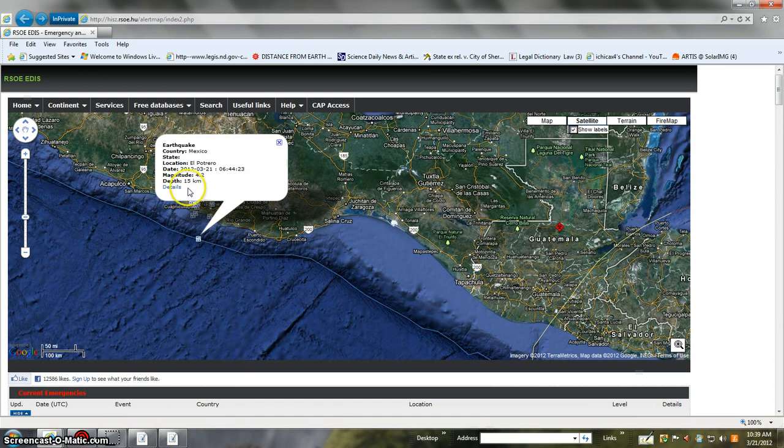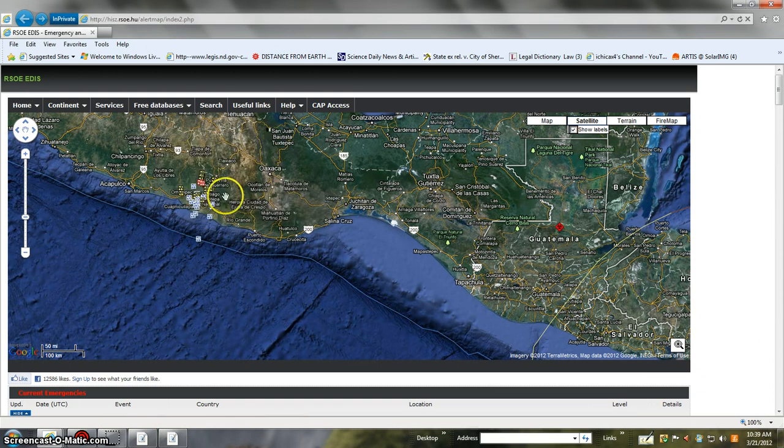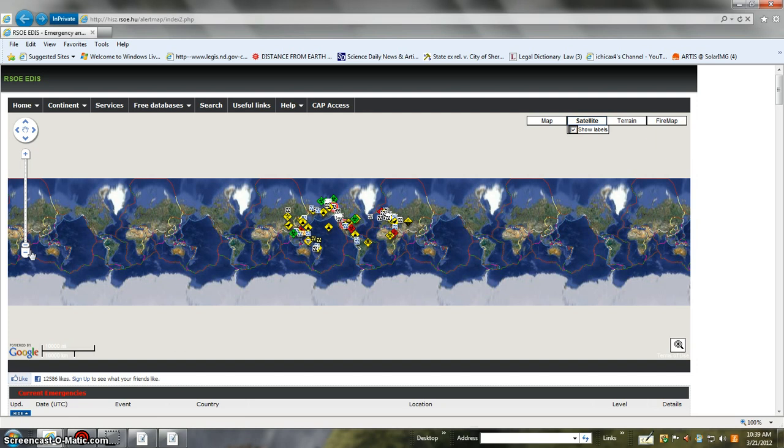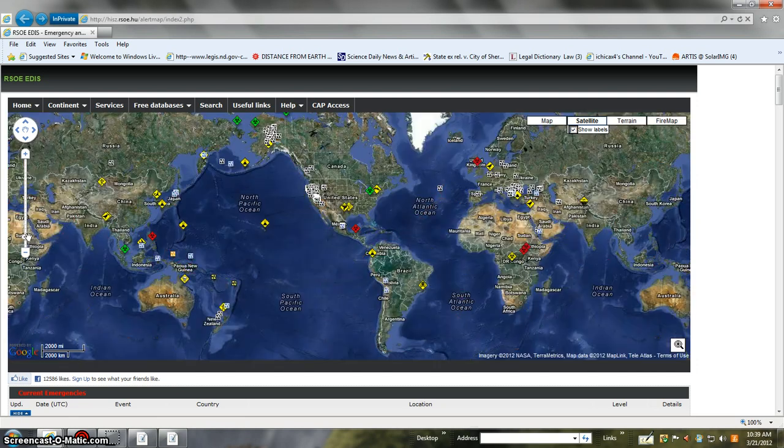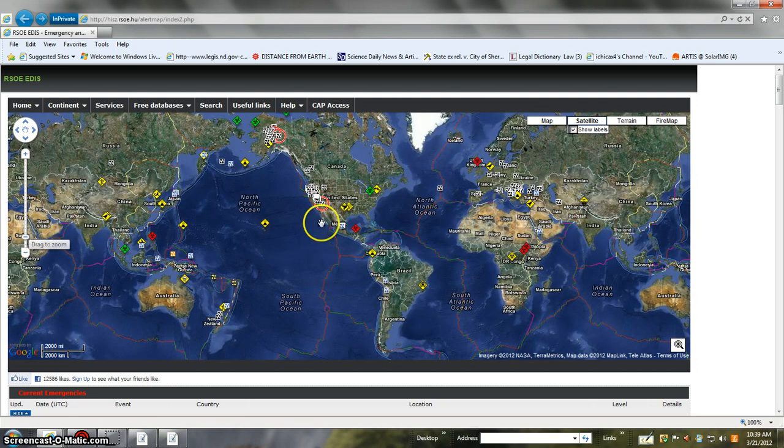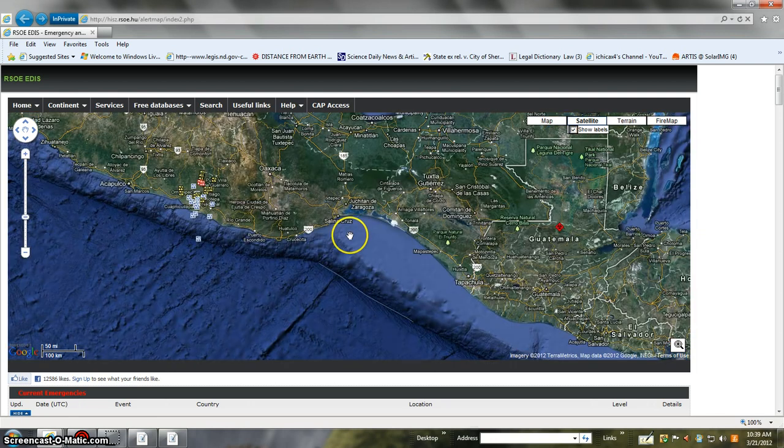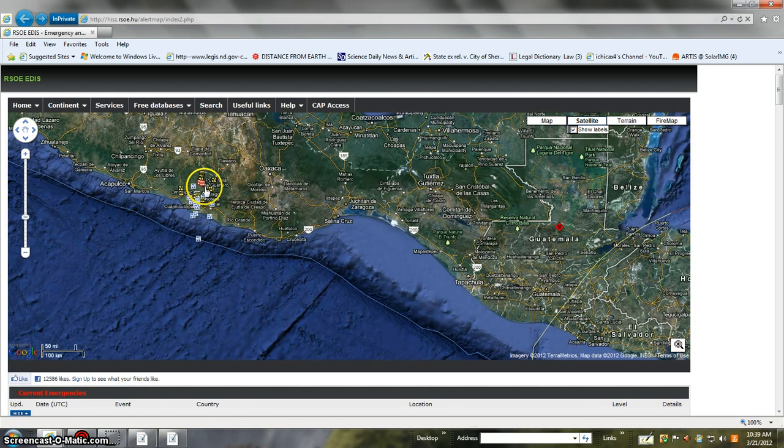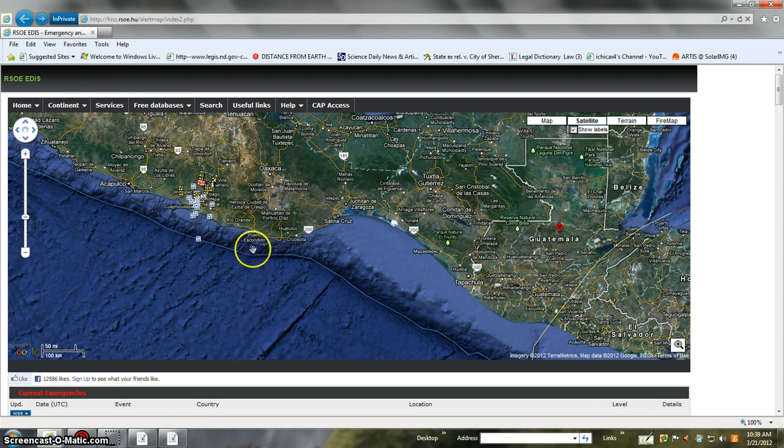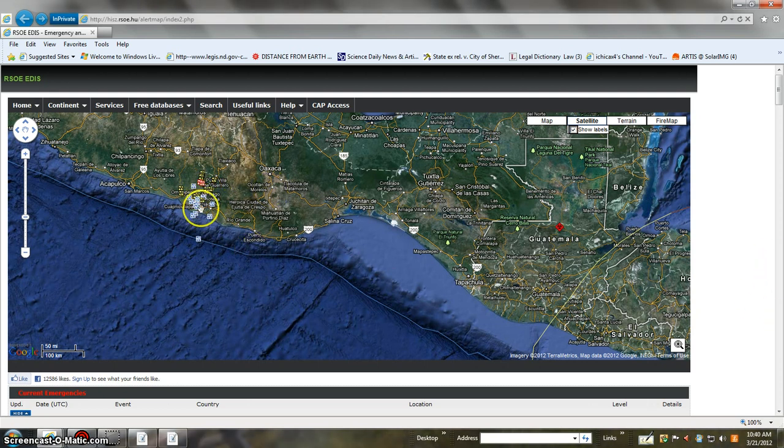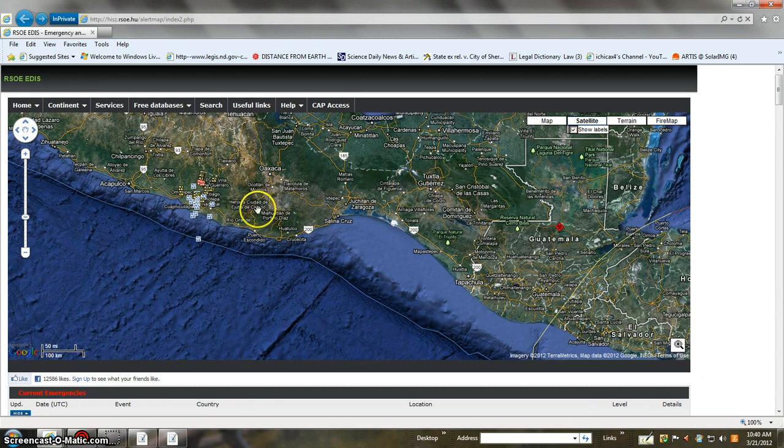So basically, you have to zoom in, because this is at the Hungarian one. You have to zoom in, because if you first look at Mexico, all you do is see that. So then you've got to zoom. If you hit that, you're going to get the four-point whatever. And then you get the red quakes. You can zoom in on them. Then you can see everything going on around it.